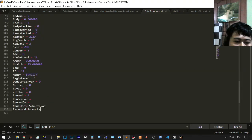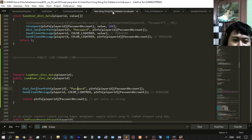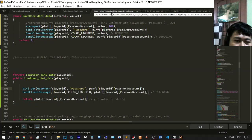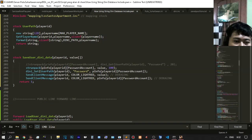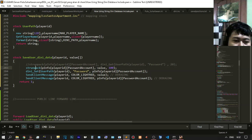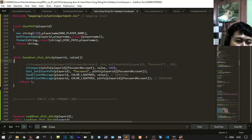The last password works — you got it. The last password is working. We will change it with 'save password.' This is the stock — just get the string packet. The value will be entered using the stock save user DINi data, and you will get the string packet.